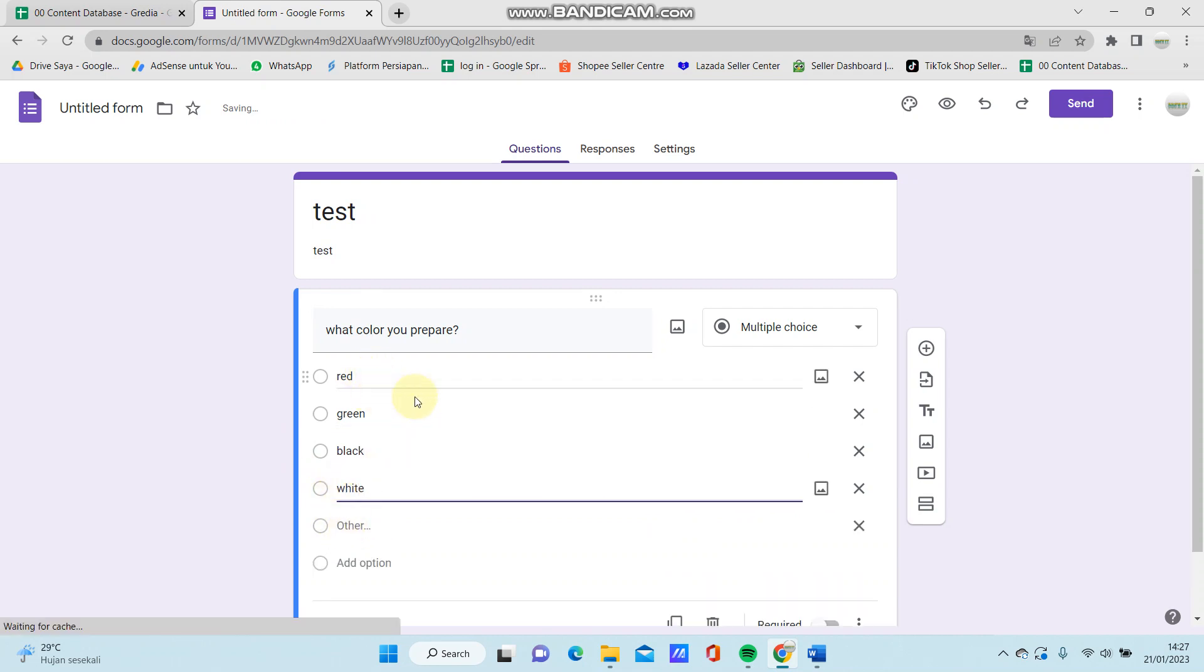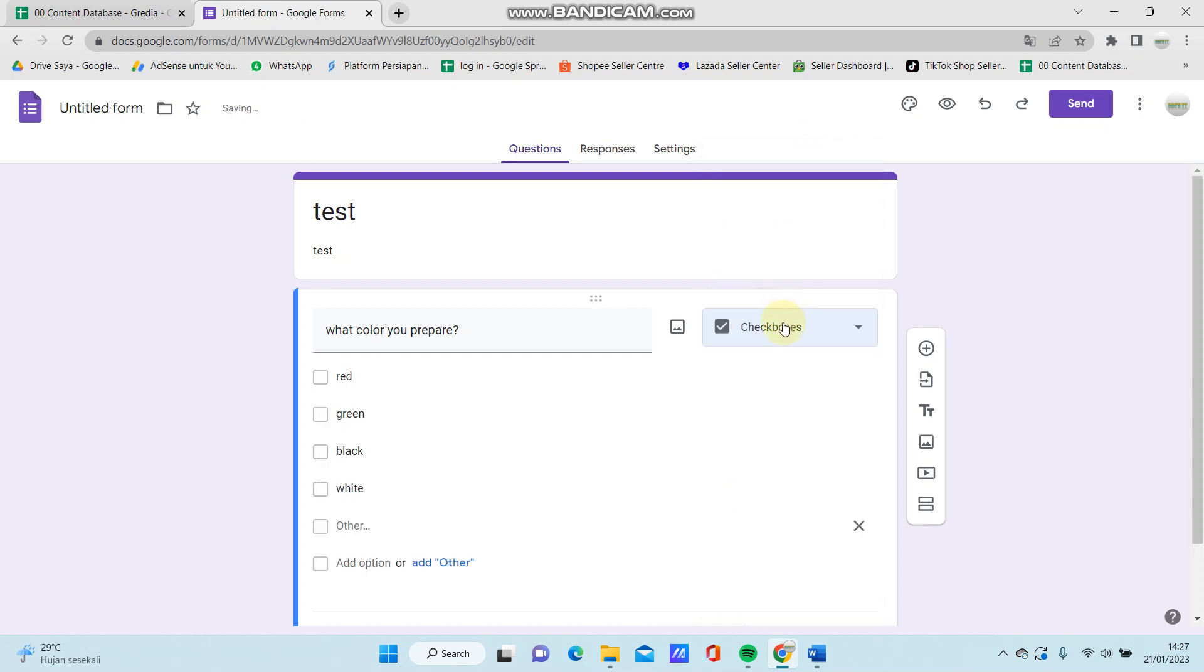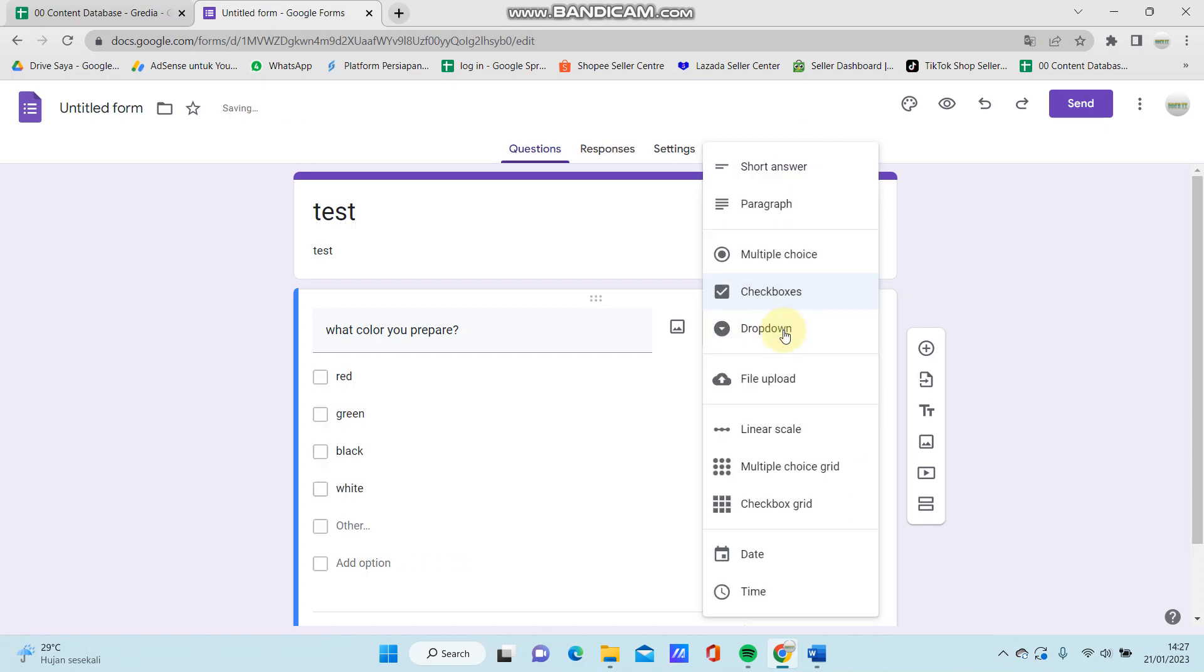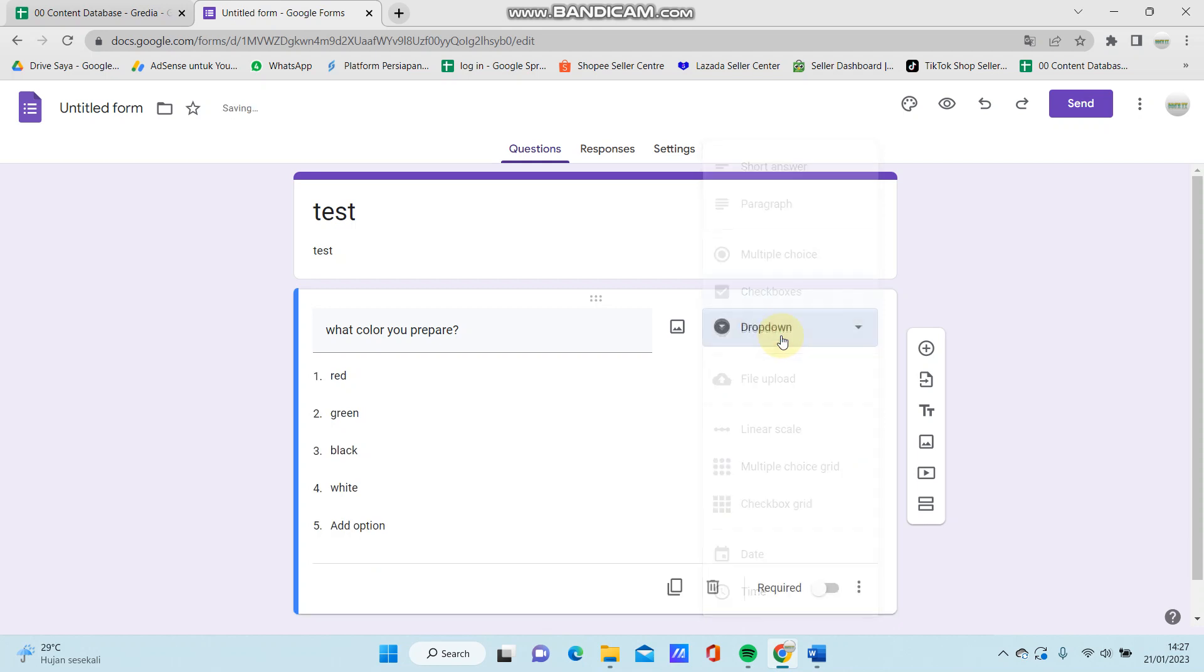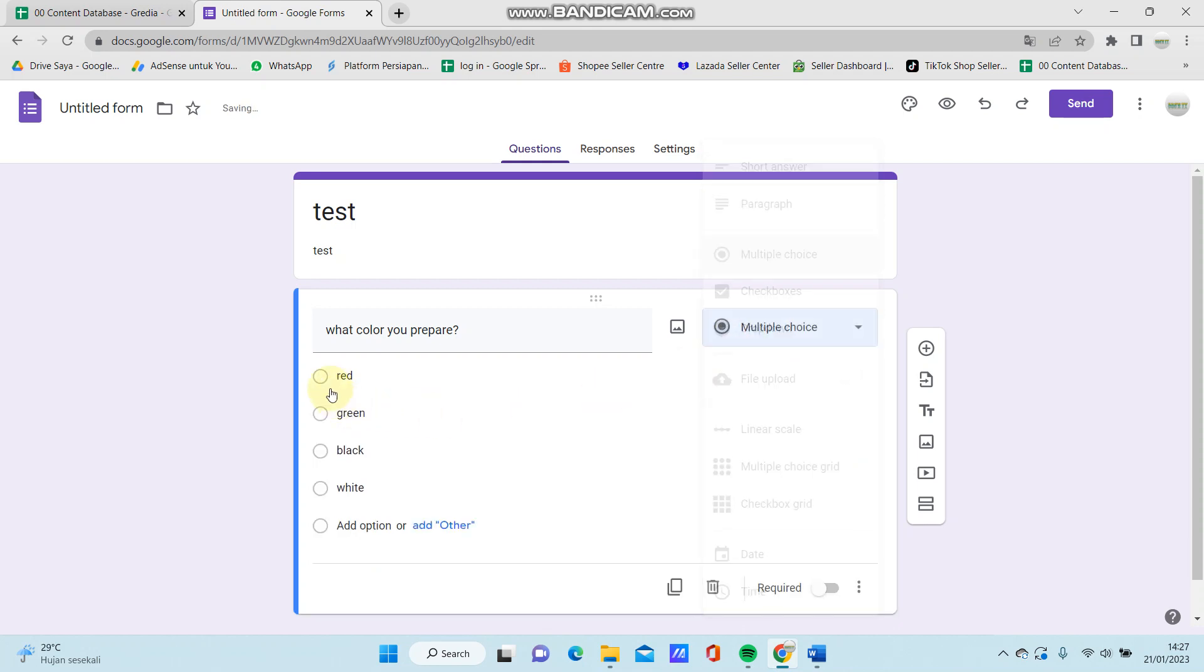So you can change the option for the answer. You can select short answer, paragraph, multiple choice, checkbox, or drop down here. I'm going to select multiple choice, so this is A, B, C, D.